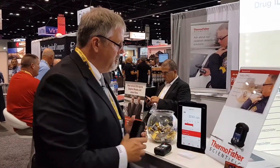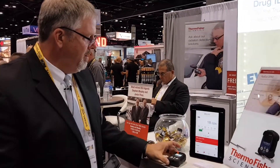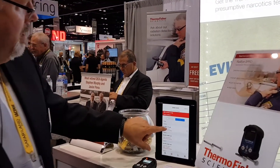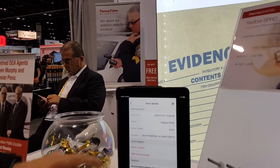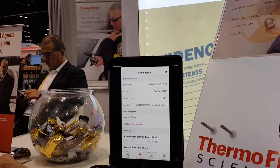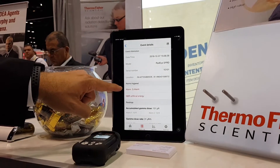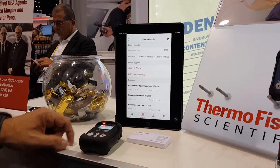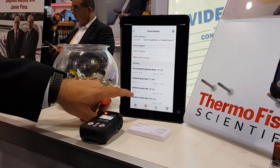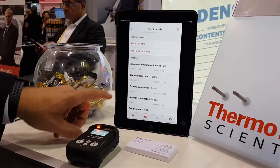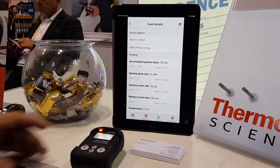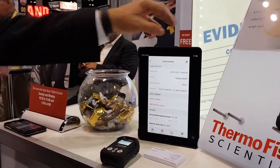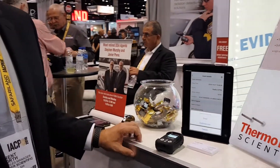The second part of the app is, once I've ID'd, I have an event log right here. The event log allows me to open it up — it'll geo-tag where the hit took place, it'll tell me the specific alarms that I had, my accumulated dose, the dose rate, and the gamma count rate. All really important data, especially in the realm of emergency response.